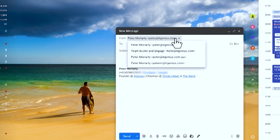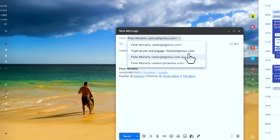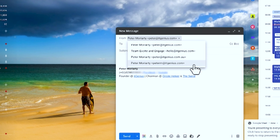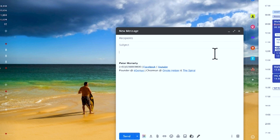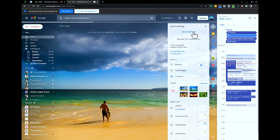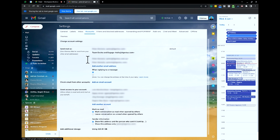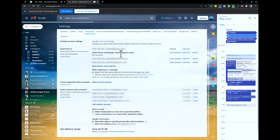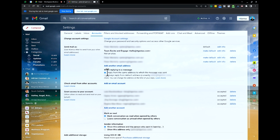You can see inside my email here I've got four different email accounts and I'm able to send and receive from each one of those. To set that up, go into your Gmail settings, then 'See all settings', and then it's under 'Accounts'. Here you can choose 'Send mail as'. There's also a newer feature: when replying to a message, you can reply from the same address to which the message was sent.